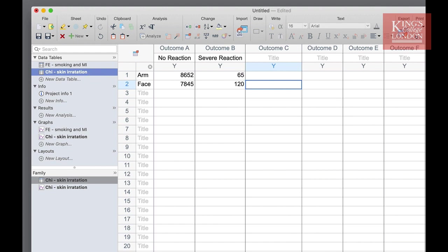We are now going to use these data to undertake a chi-squared test. It's important to remember what your null hypothesis is for undertaking this test. The null hypothesis is that the relative proportions of one variable are independent of the second variable. So in our example here, our null hypothesis states that there is a similar degree of reaction in arm and face in response to use of this cream.